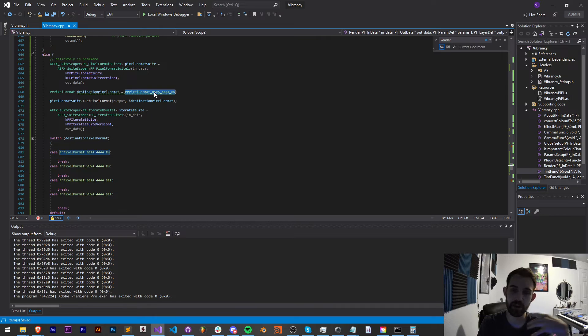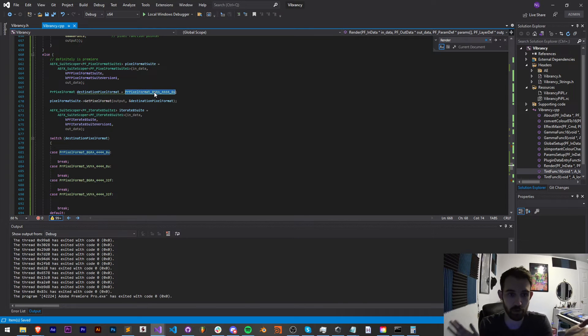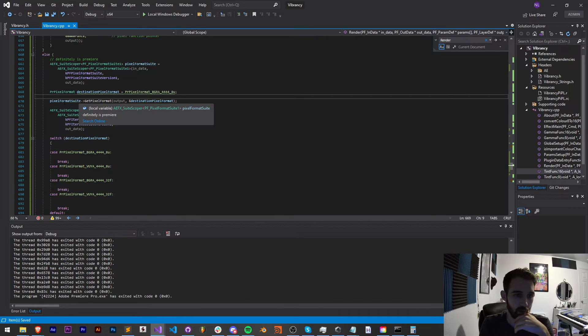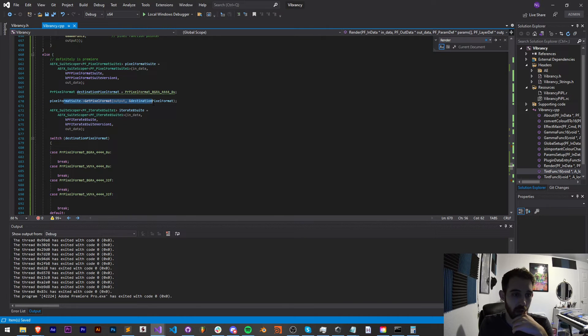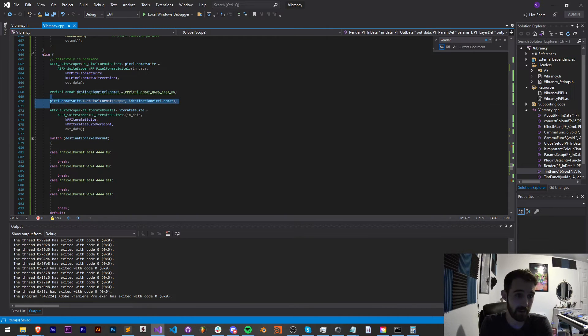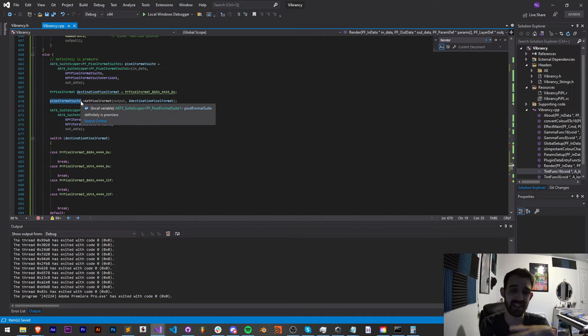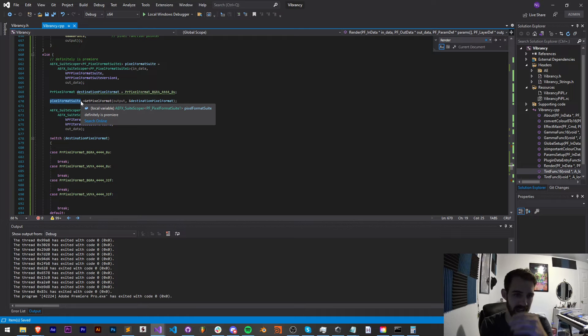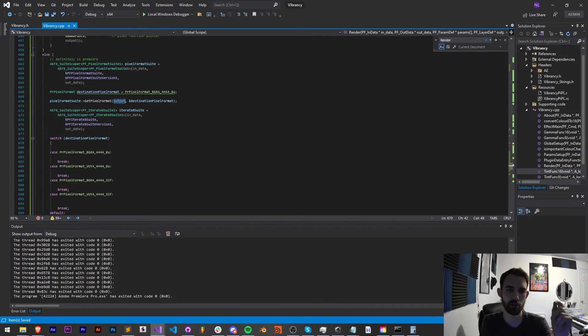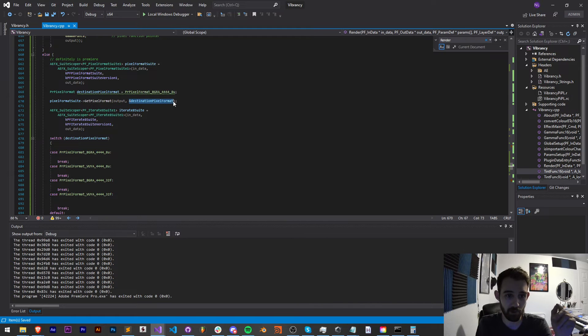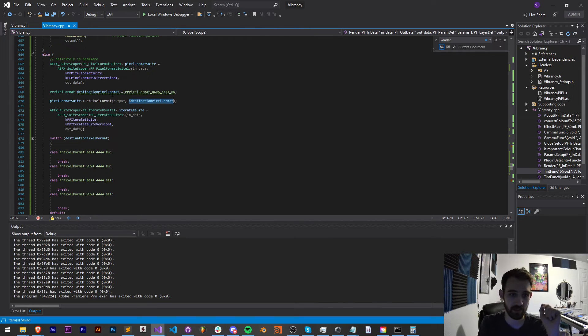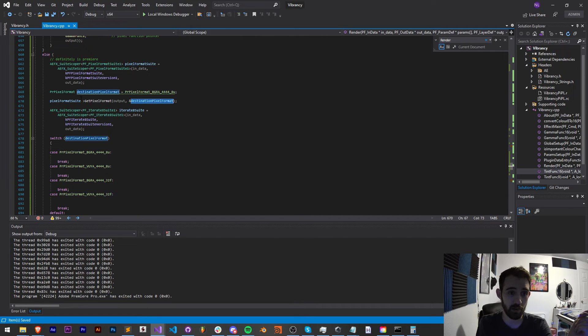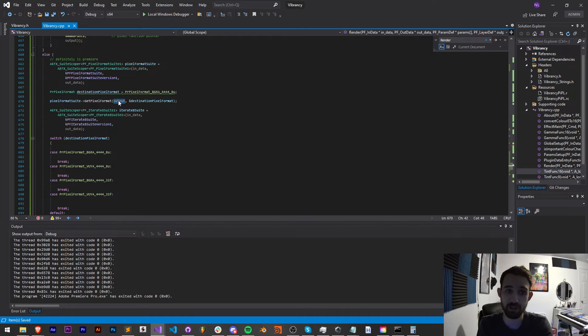And we need our pixel format so we know what bits per channel or sort of special color space this Premiere footage is using. Different pieces of footage in Premiere use different color spaces. It's not like After Effects where you can choose 8, 16 or 32 bits per channel. So what we're doing is we're setting up a variable called pixel format suite. This is going to allow us to access that suite and understand what the pixel format of our particular video this is applied to.